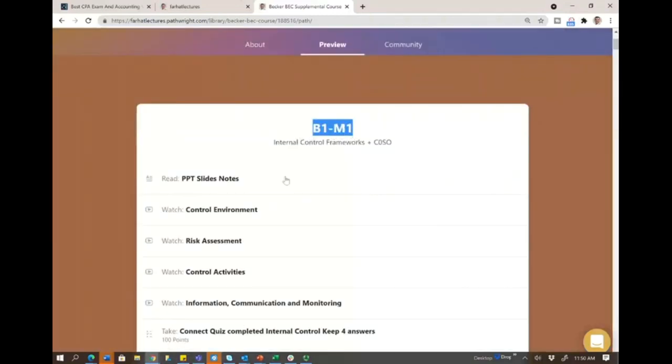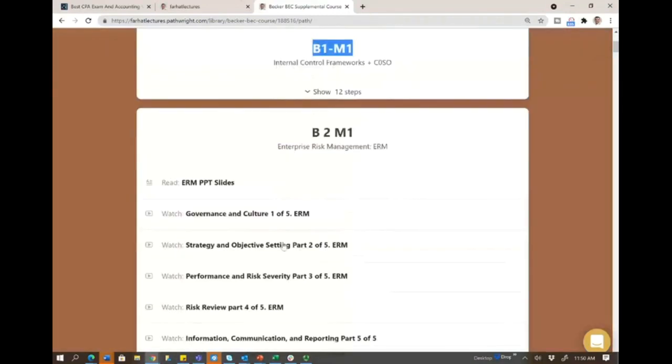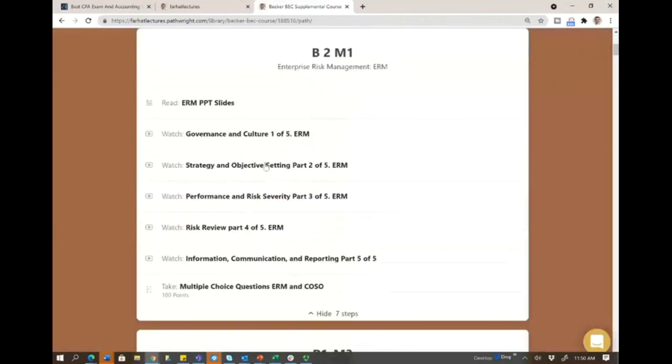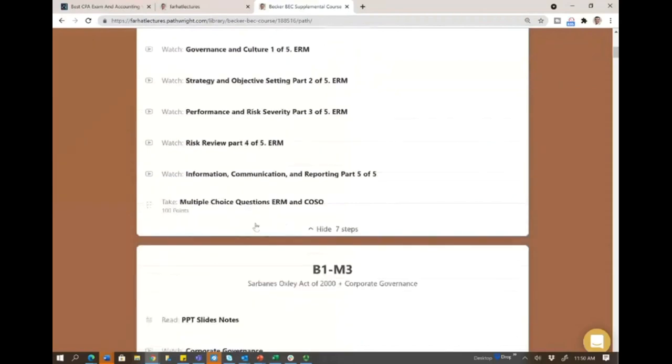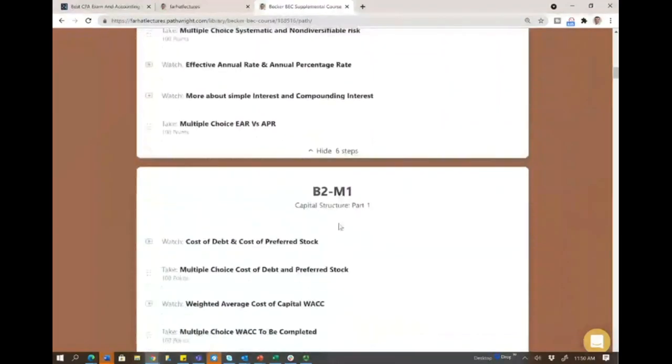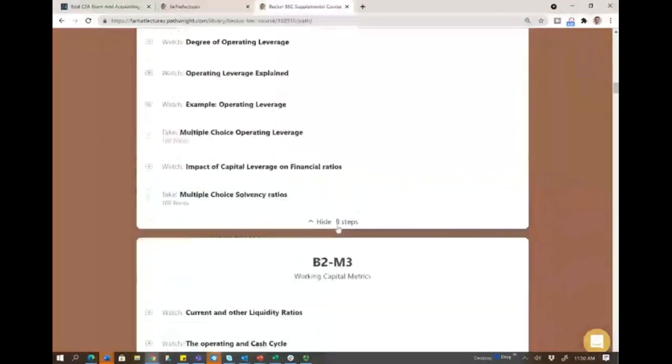For example, B1M1, you have lectures, multiple choice, B1M2, B1M3, so on and so forth.